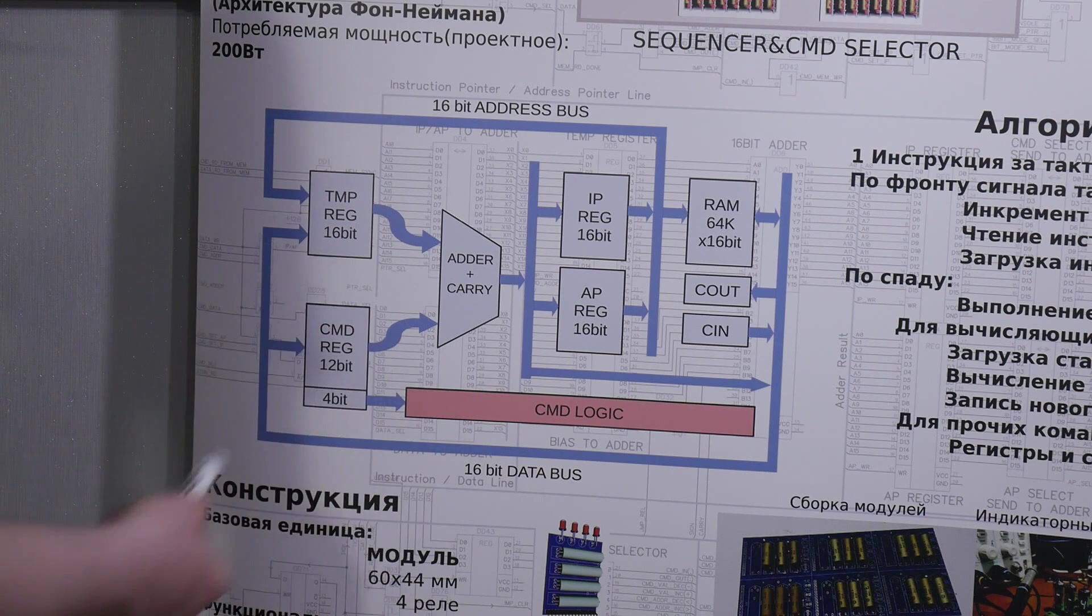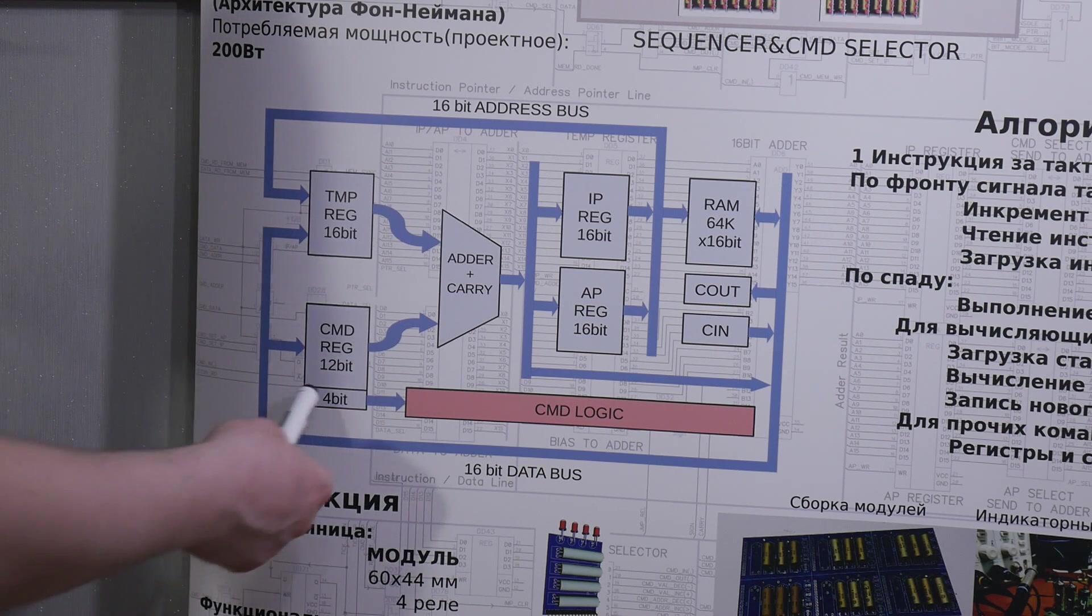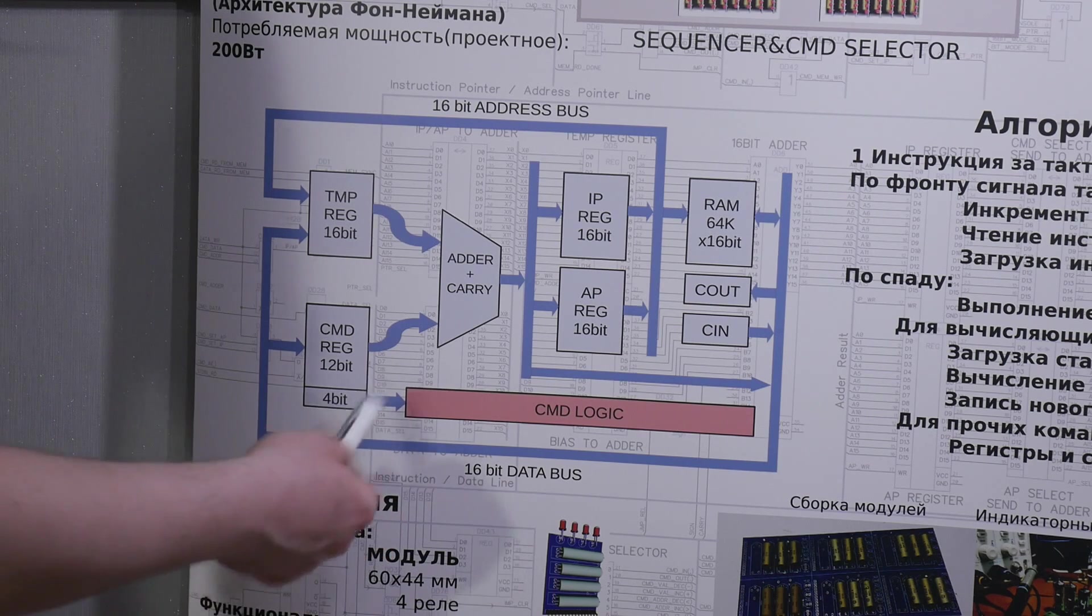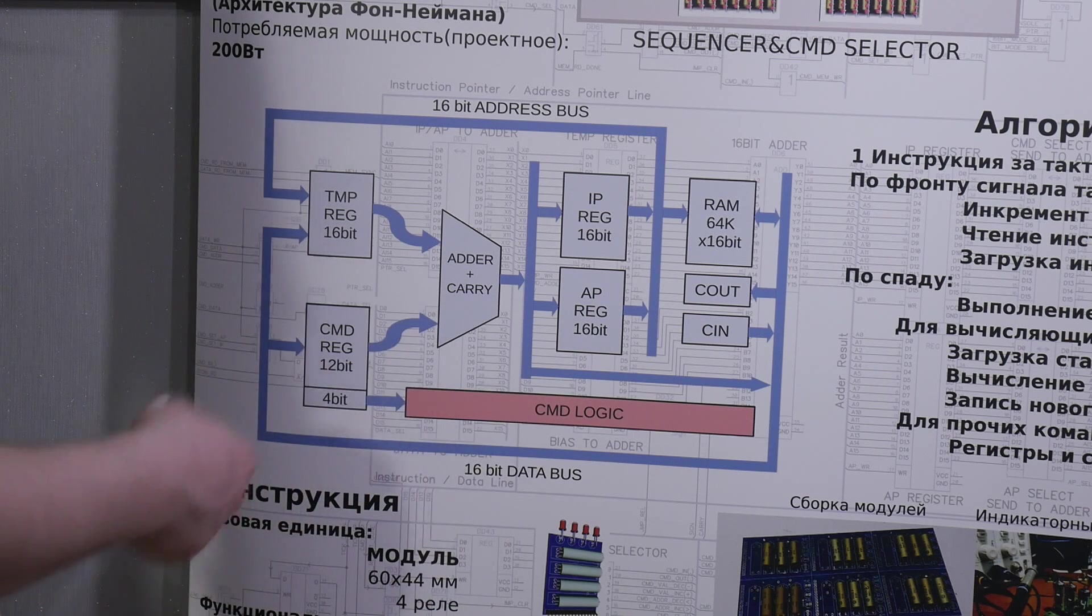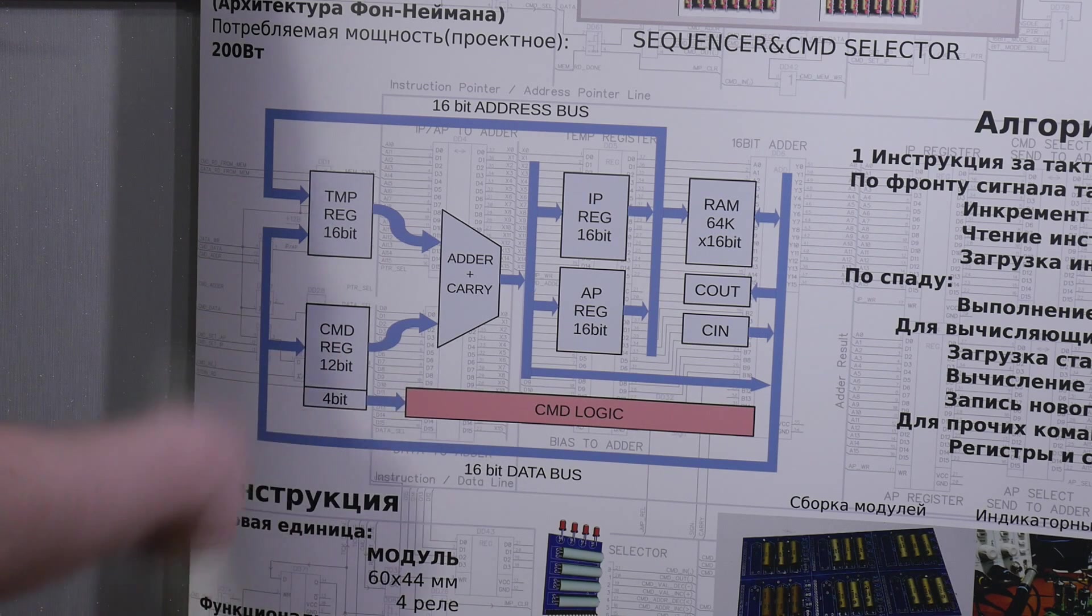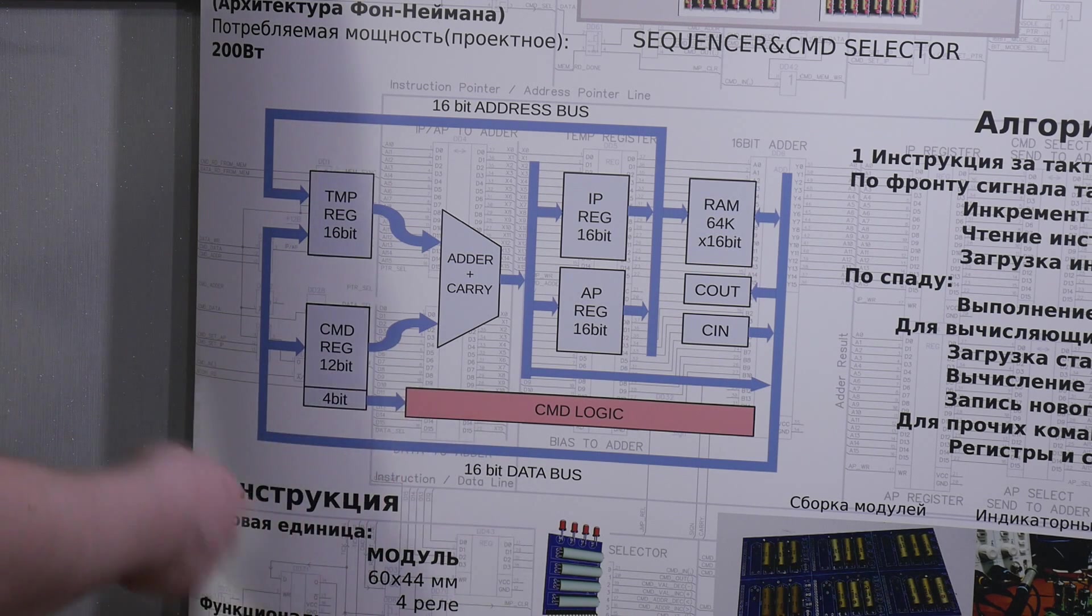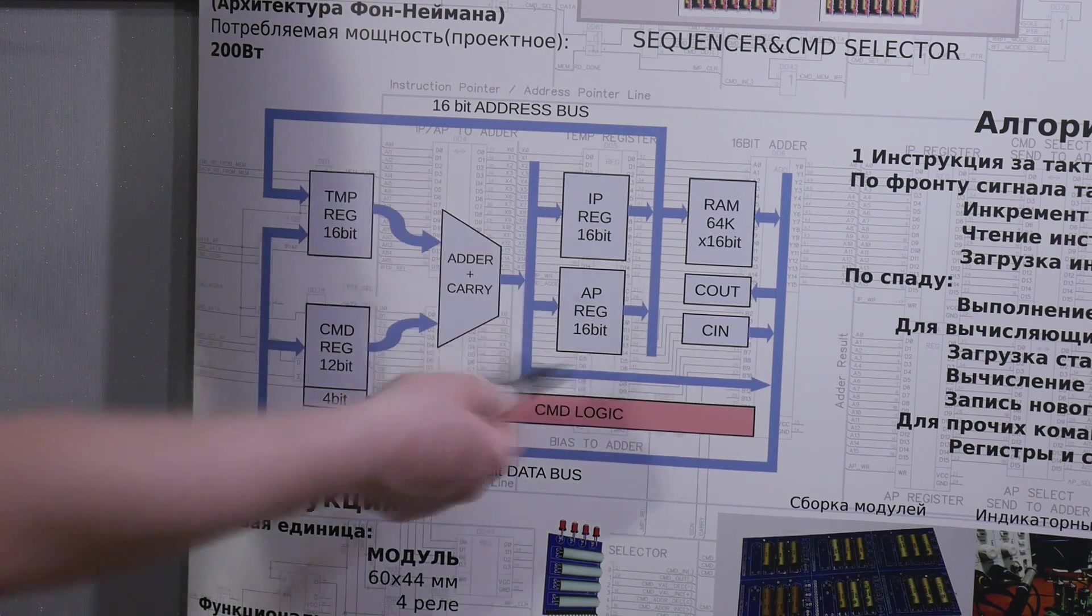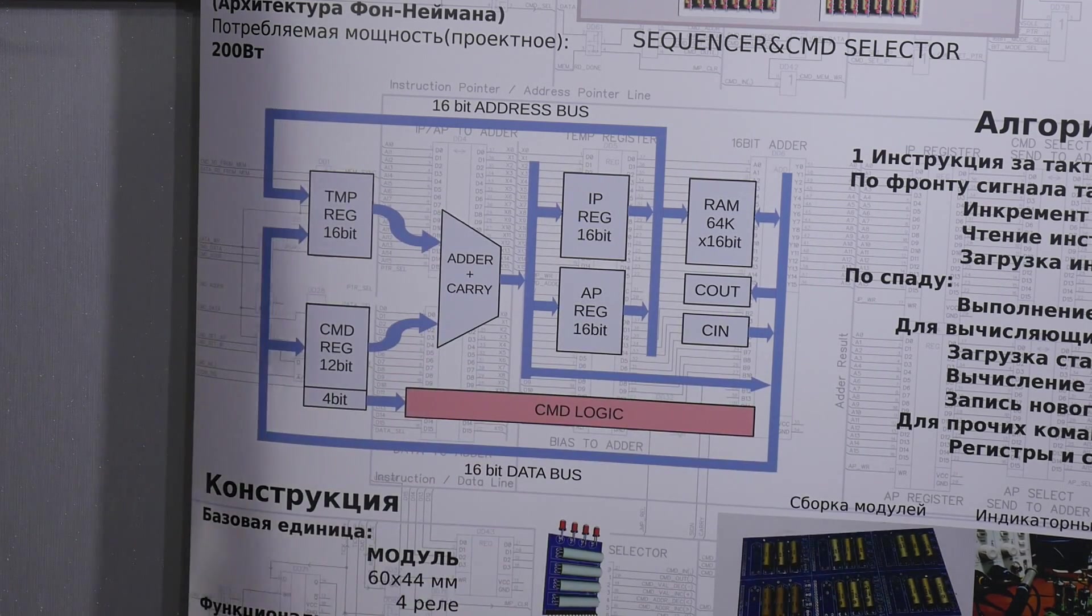Temp register which stores old value of instruction pointer or address pointer or current data. On another input I send 12-bit bias. It's not so optimal to use shift left or shift right or increment or decrement. So we can do early transformation of our program. And if we have 10 increment instructions, we can do old value plus 10 and not doing plus 1 10 times.